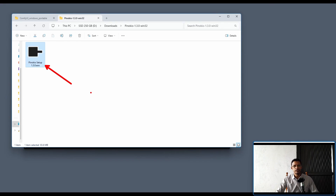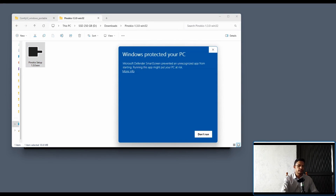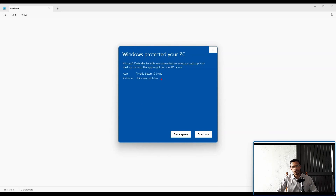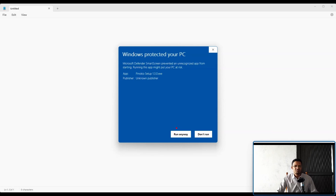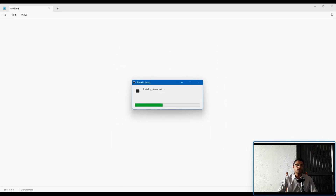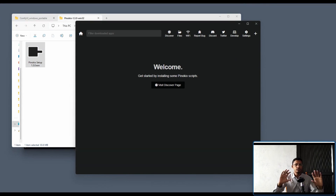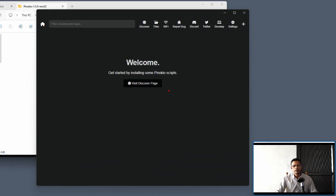It may ask for administrator access — grant it. You may see a 'Windows protected your PC' message; click More Info and it will tell you the publisher is known. This is a community-made application and that's why it's not registered — you can safely click Run Anyway. Wait for the installation to complete. After a few minutes, even if you don't see anything happen, just leave it and eventually this window will appear.